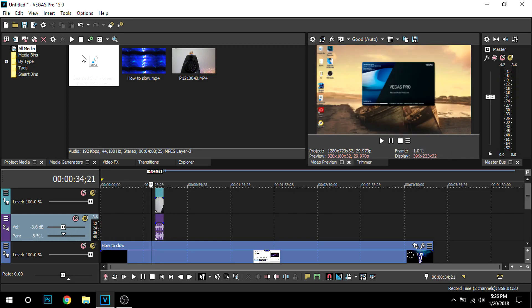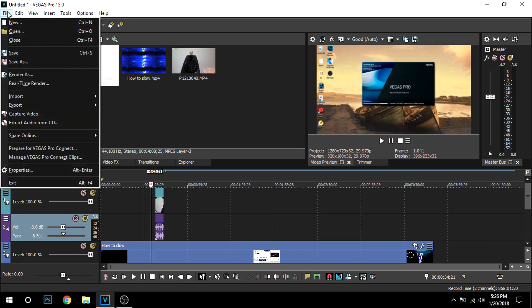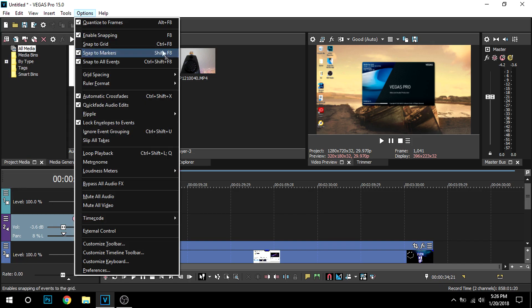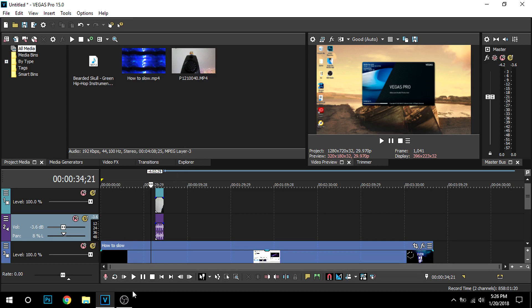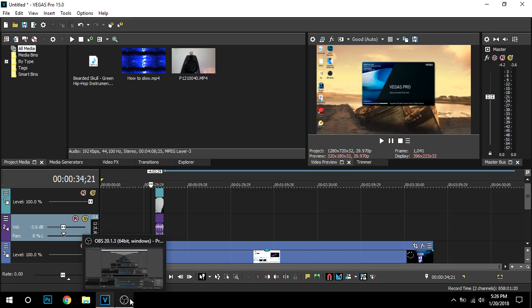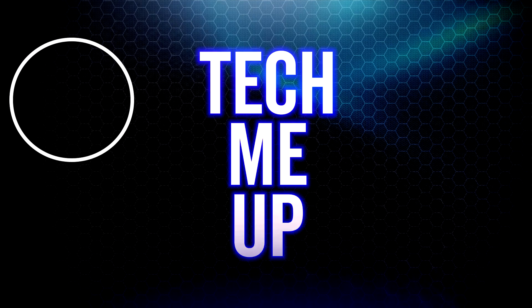Okay, so that's basically it for this video on how to add B-roll to your videos. Yeah, don't forget to like and subscribe and stay tuned for more videos on Vegas Pro. Yeah, see ya, bye!